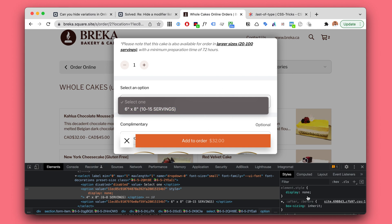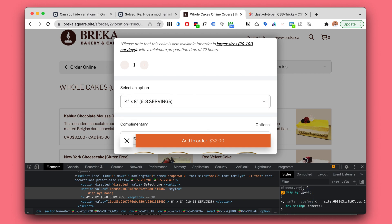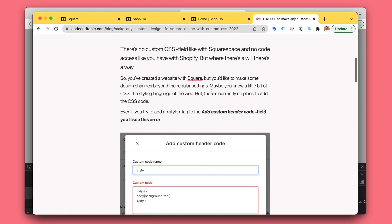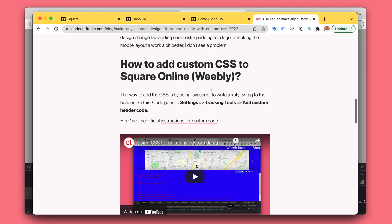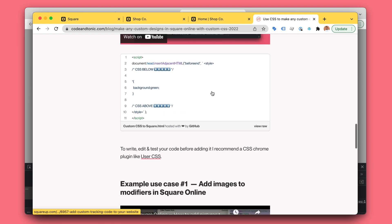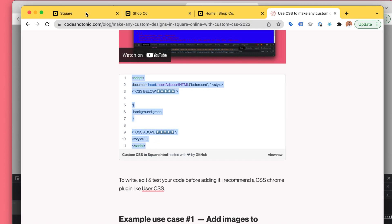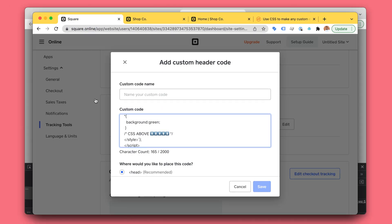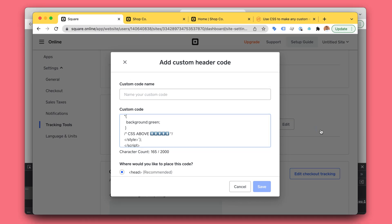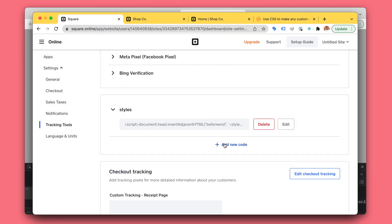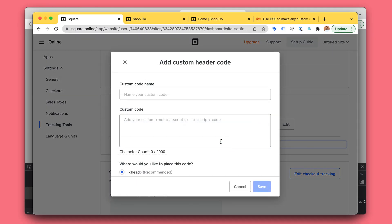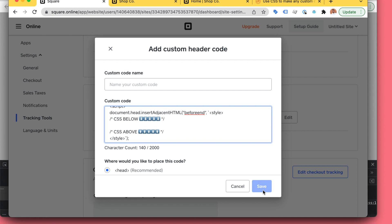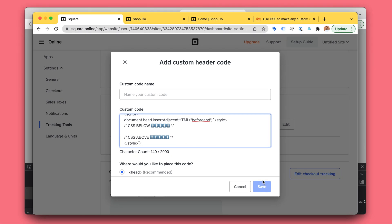So how do we actually take the code from here to be visible to everyone? That's where my tutorial comes in. Basically, you will copy this code and add it here to Settings, Tracking Tools. Here, by clicking Add New Code, you add the code here and add your custom CSS. Then you hit save and publish, and those changes are shown to everyone.